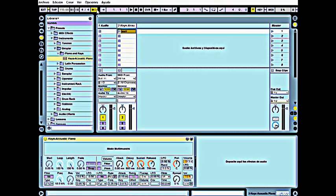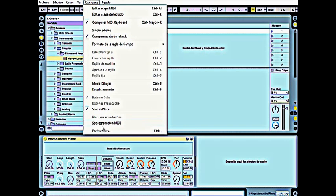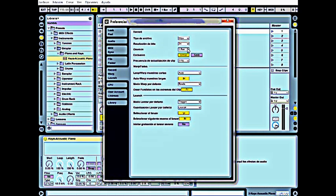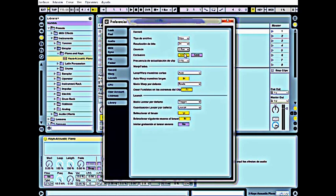The count off is good for the player to be ready for recording. Going to Preferences, choose Record, and here is counting. You can adjust the waiting time: one bar, two bars, four bars, or none. In my case, I choose one bar.